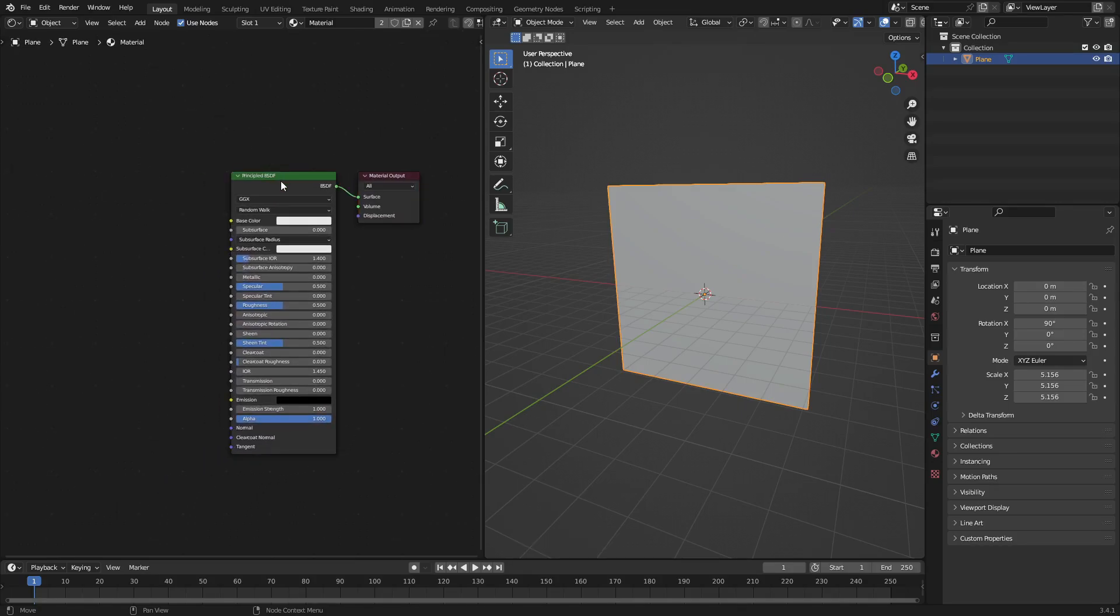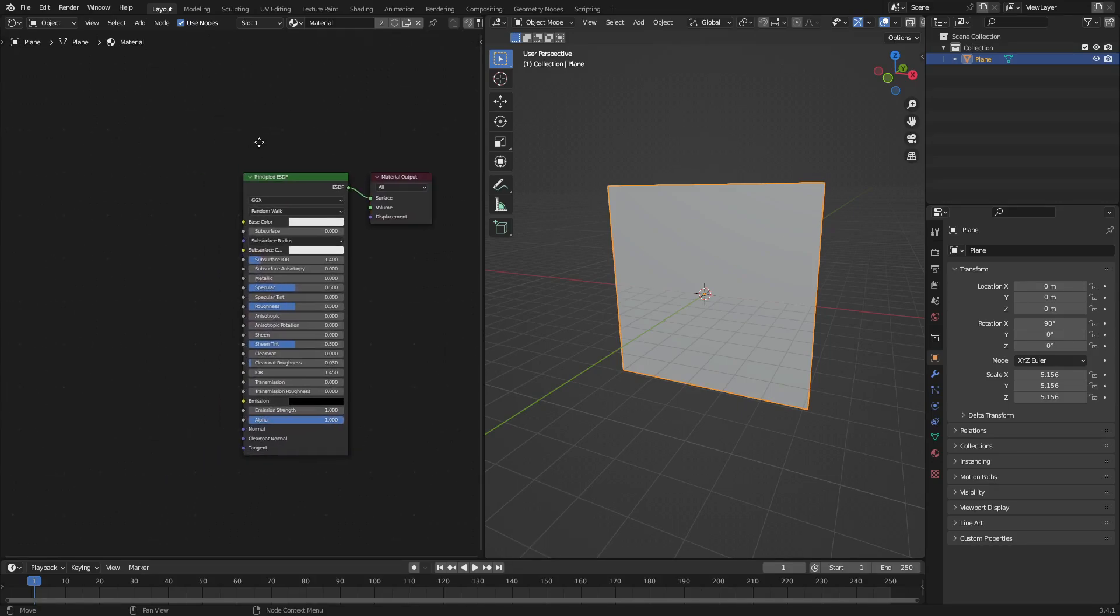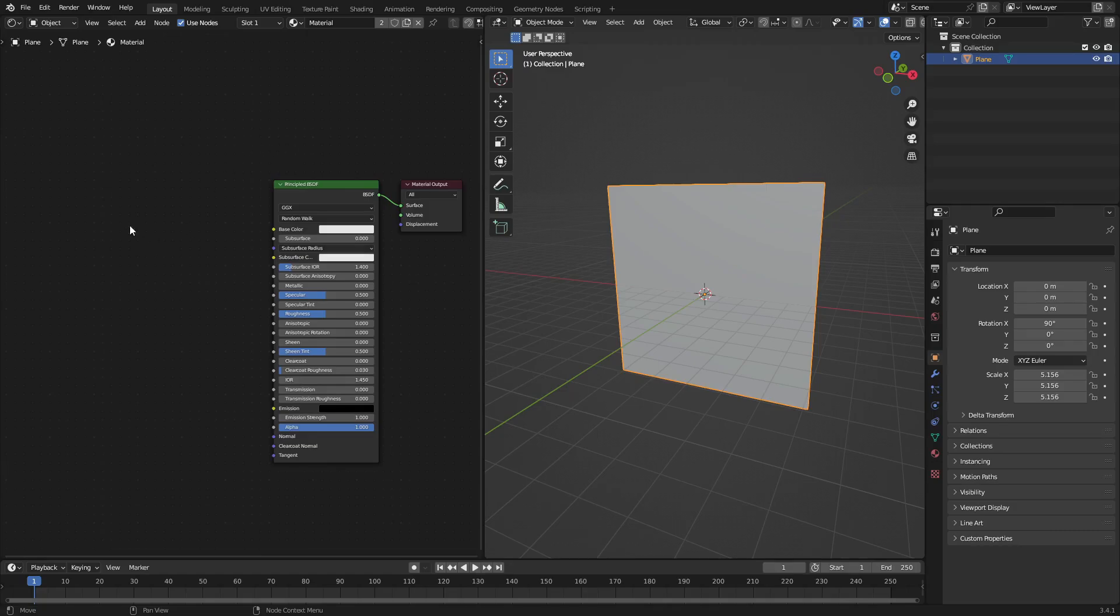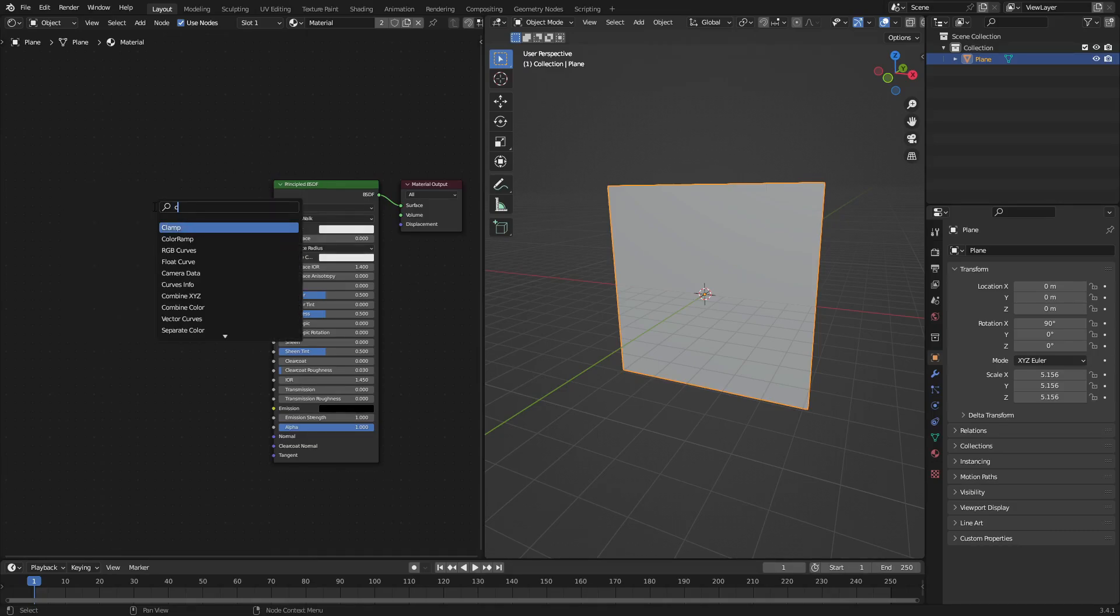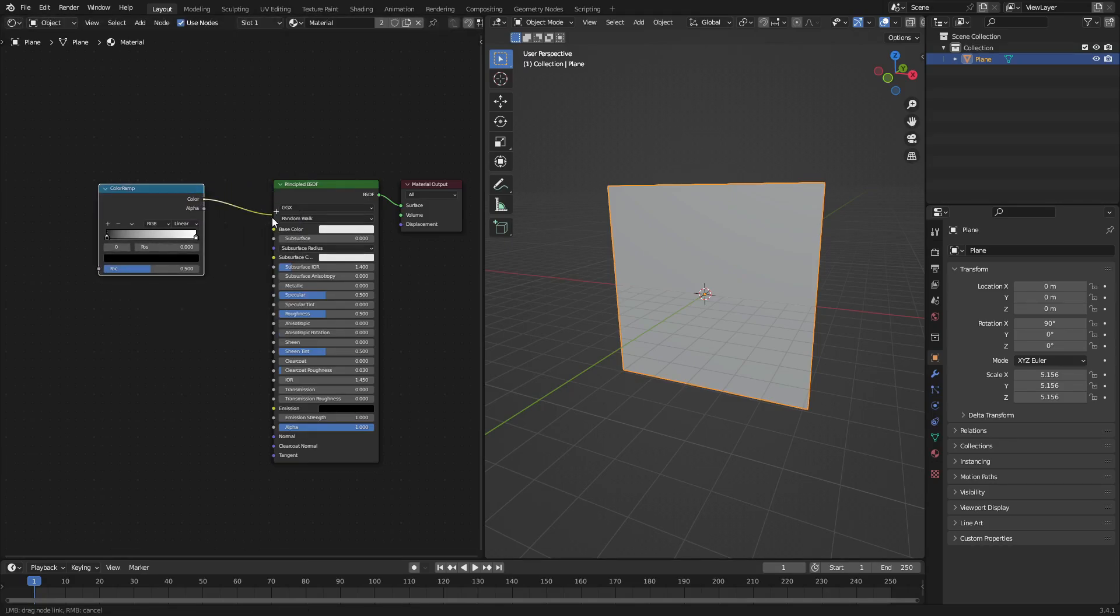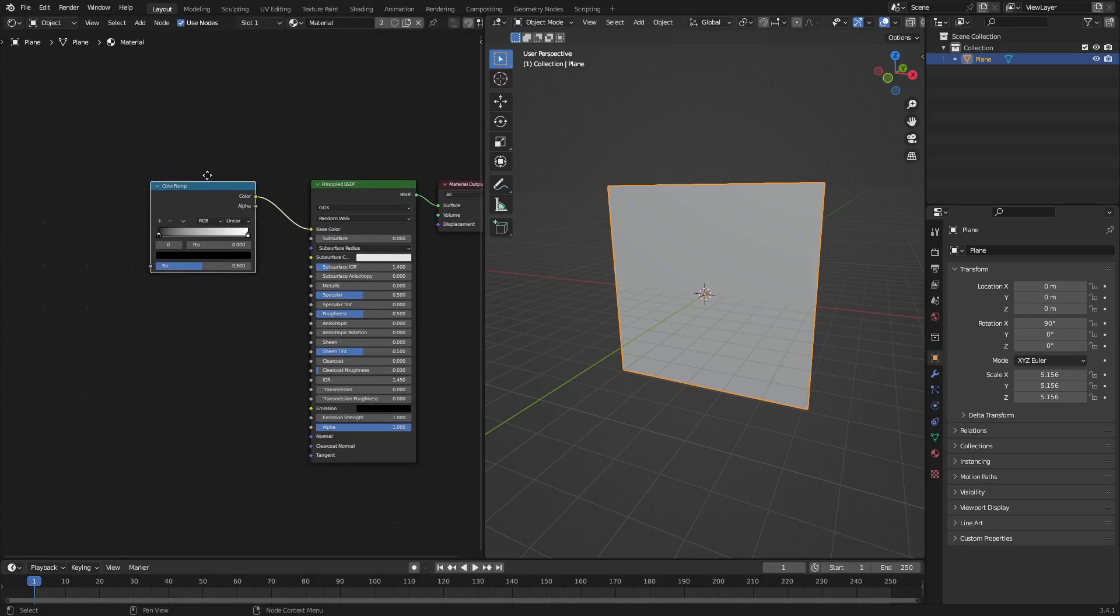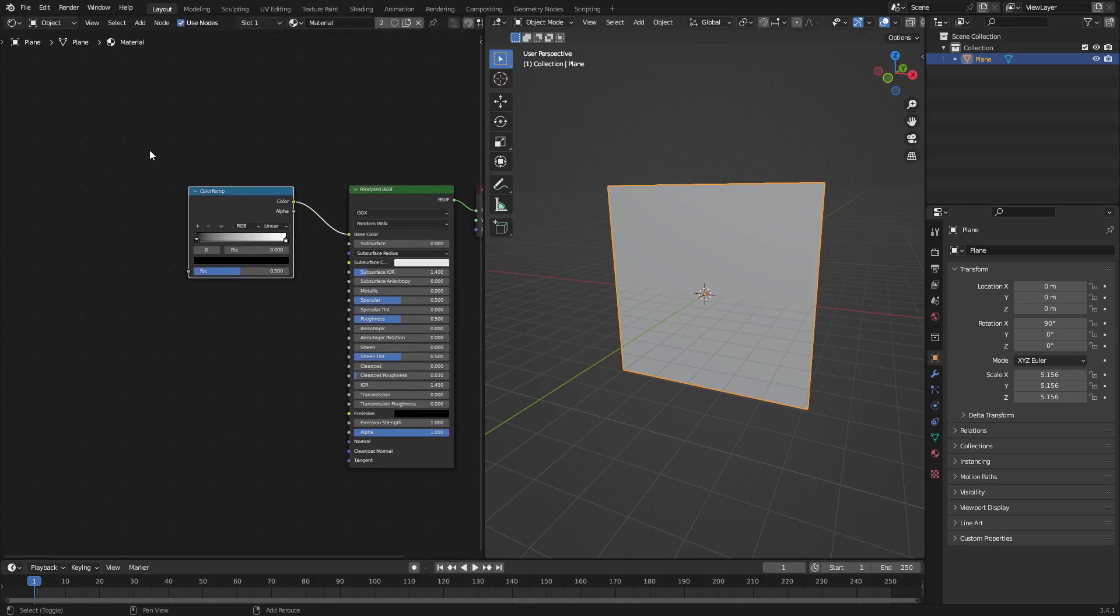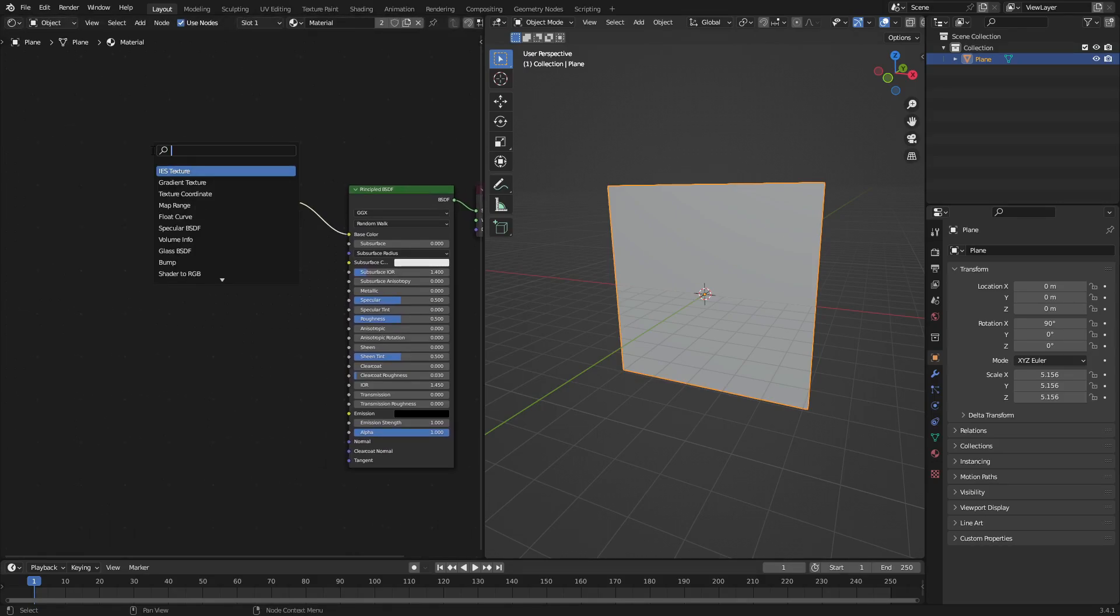We're gonna need to keep this Principled BSDF shader, so we're gonna add a couple things to it. Hit Shift+A and search for a ColorRamp node. Put that bad boy right there and plug the color into the base color of the Principled BSDF.